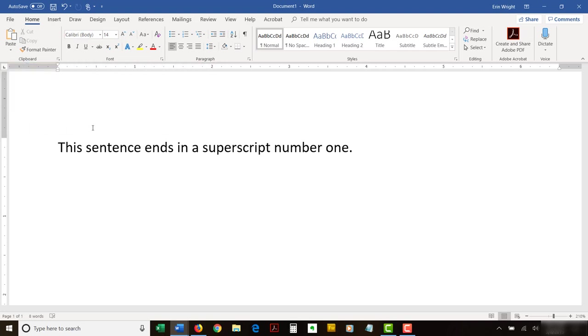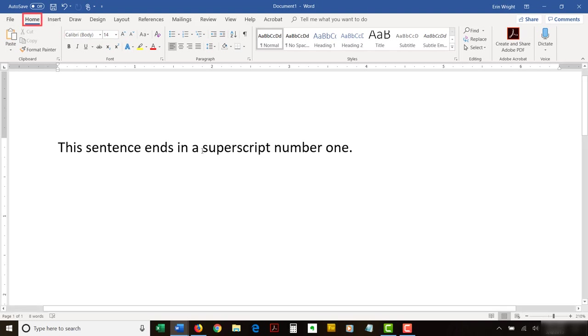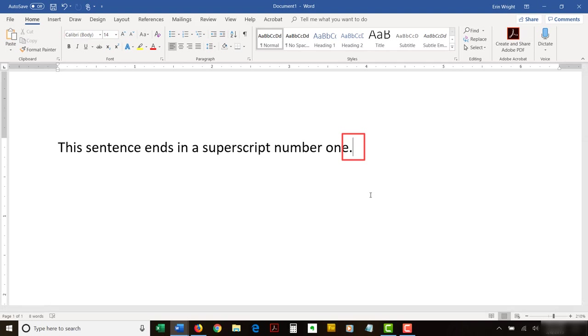The superscript and subscript buttons can be used on any number, letter, or symbol in your document. To begin, select the Home tab in the ribbon. Then, place your cursor where you want to insert the superscript or subscript, or select the existing text that should be formatted as a superscript or subscript.